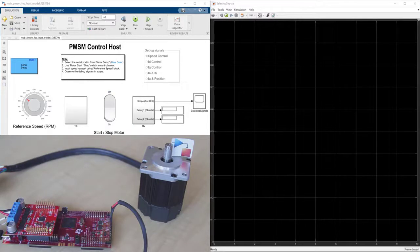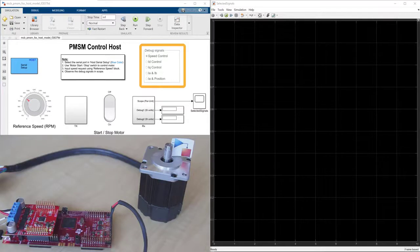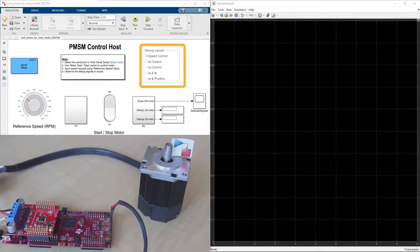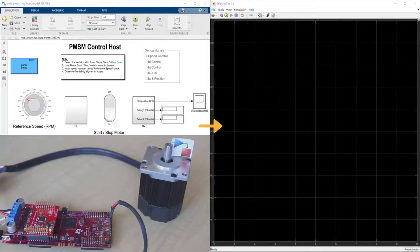The model receives signals such as speed and currents listed here over serial port from the target application. And we plot per unit normalized values in this scope.